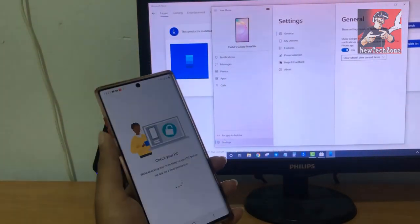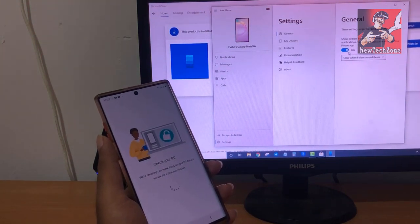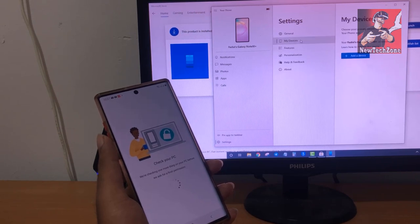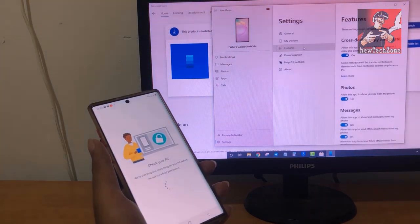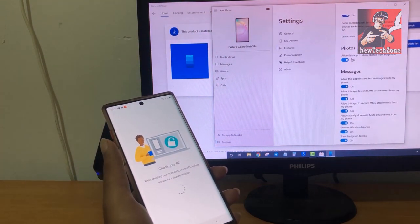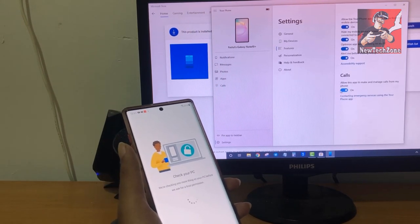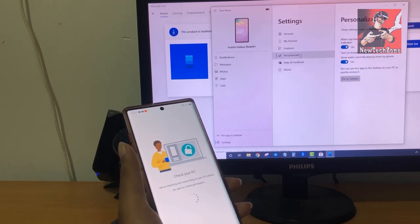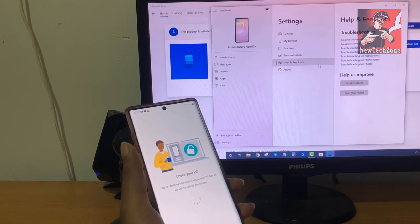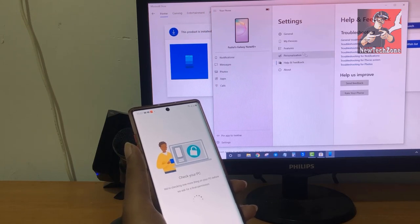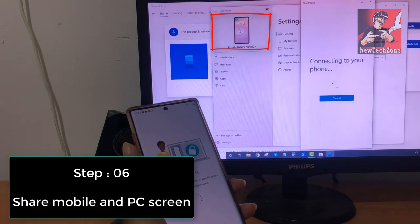In the settings area, click General and make sure the connection is enabled. You can also add more devices in this section. You can allow or disable permissions to access your photos, apps, notifications, and calls. It's easy to manage which permissions you grant to the app.